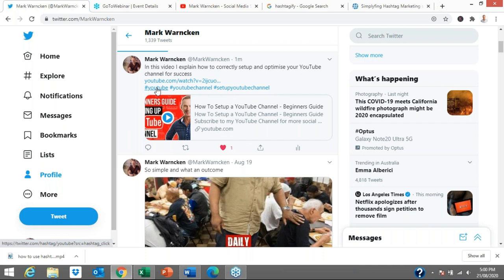Basically, how hashtags work — if anyone was to click on those hashtags, it will take you to all of the posts that include those particular hashtags. I will get back to showing you how that actually works.